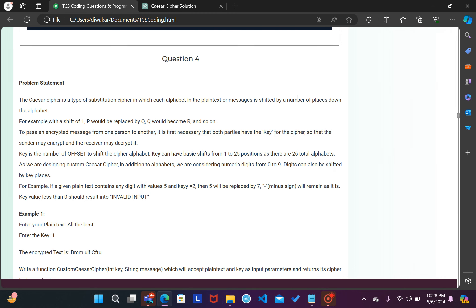Hello guys, welcome to this video. So aaj hai Day 8 and ham phir se solve karenge TCS NQT ka ek aur coding question. So jaldi se chalte hain and this question ko read out karte hain.